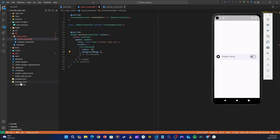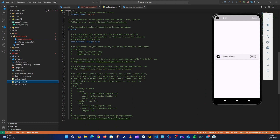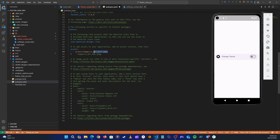Now we need to go to the pubspec.yaml file. Under assets, let's uncomment the assets section and also uncomment images. Then specify the path as assets/images — going inside assets and then images.